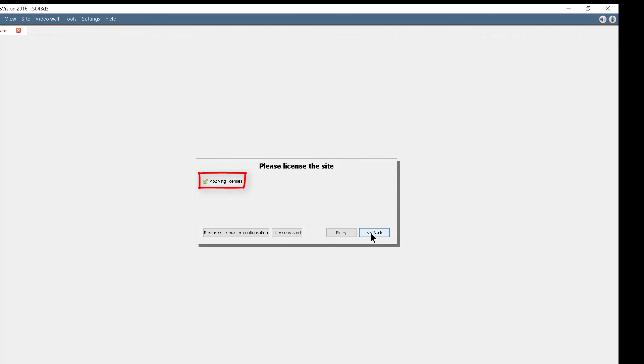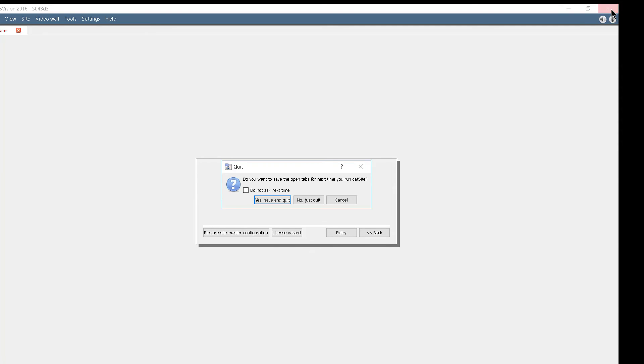Once applying the licenses is done, even though it is not necessary, it is a good idea to restart the machine.